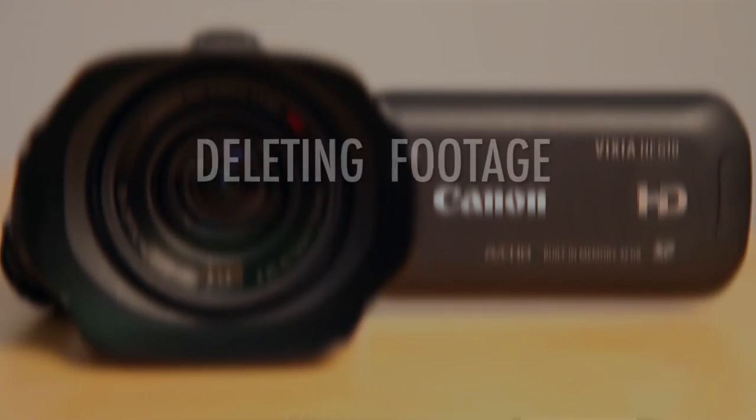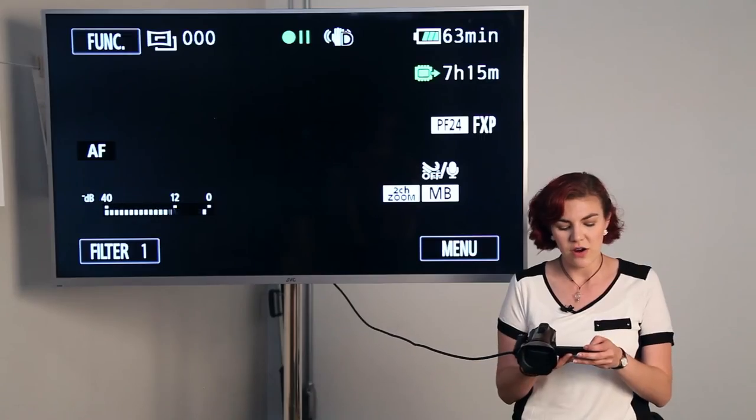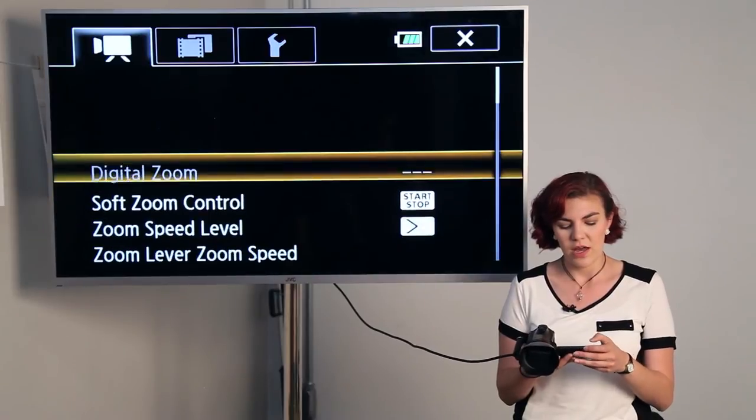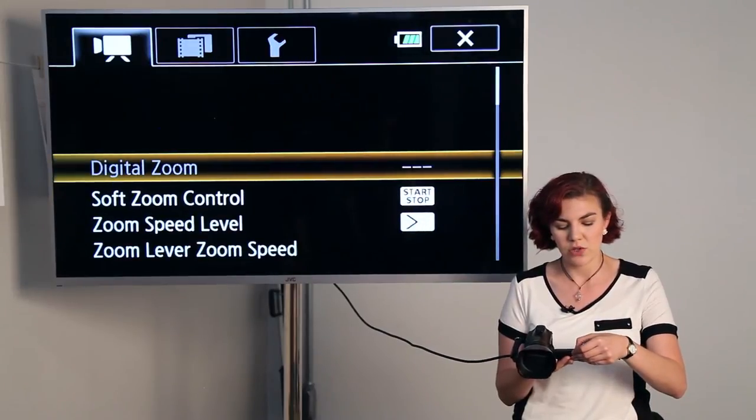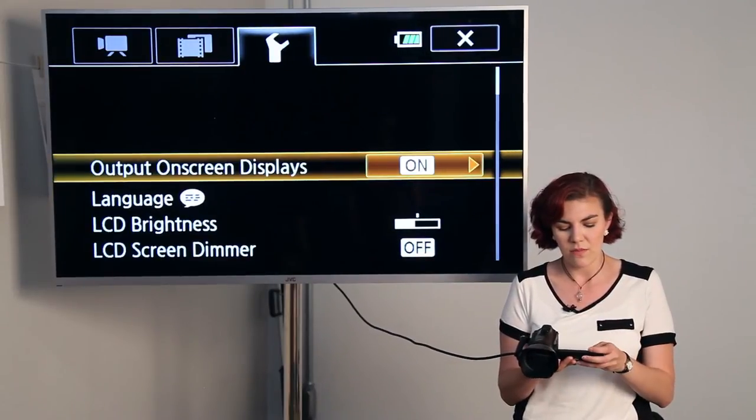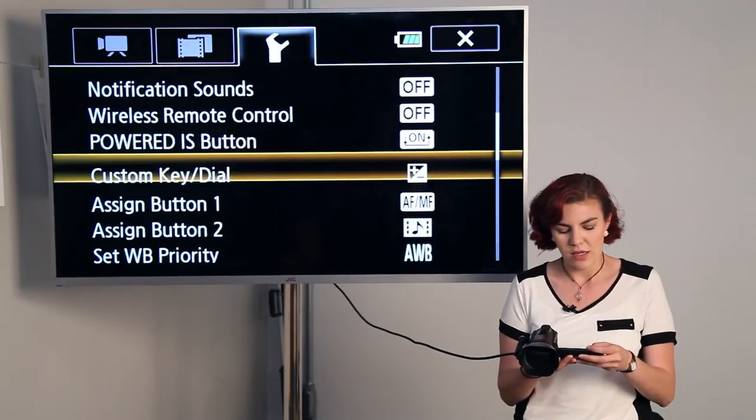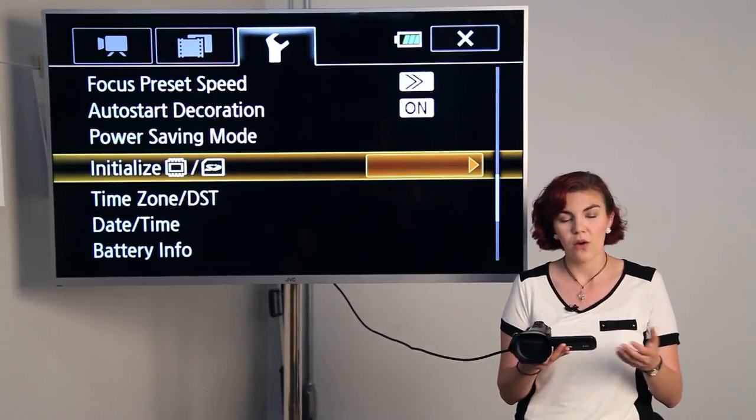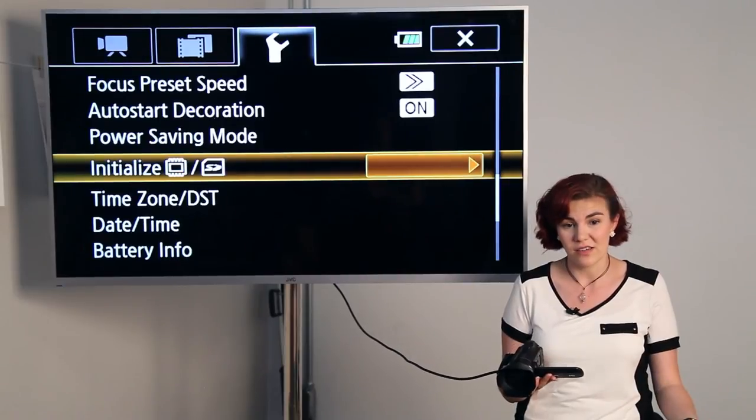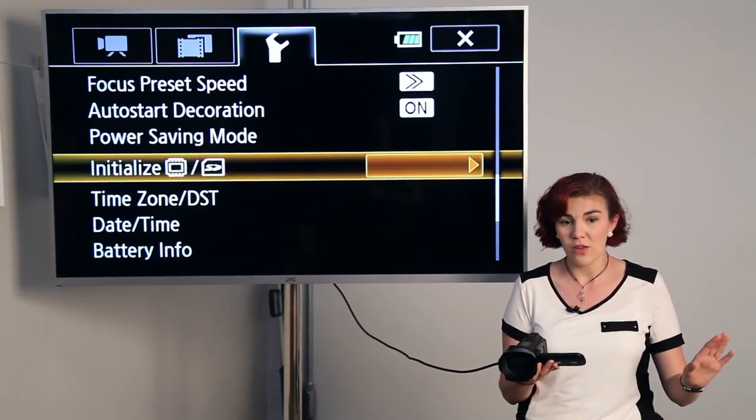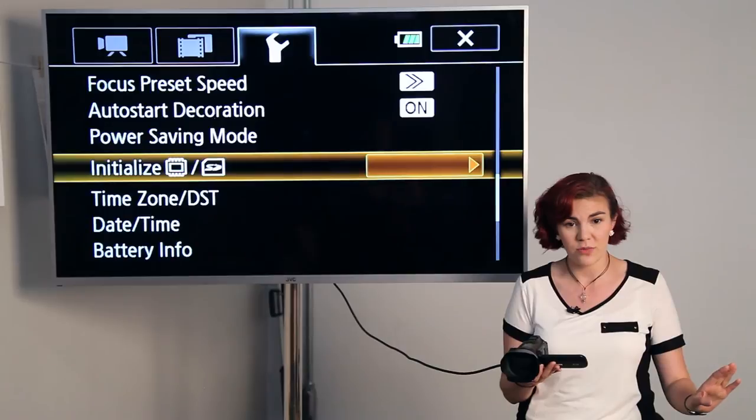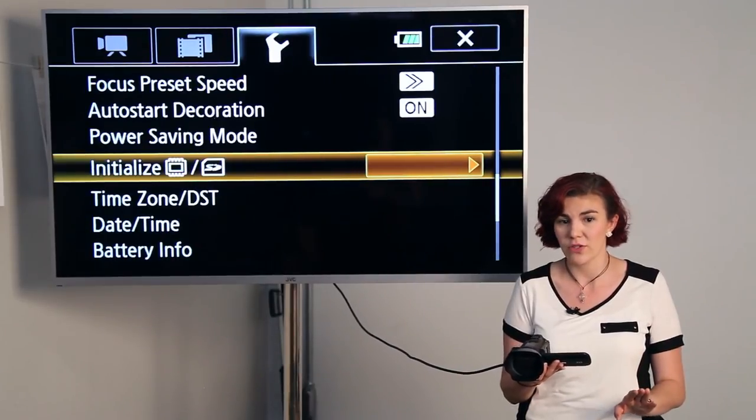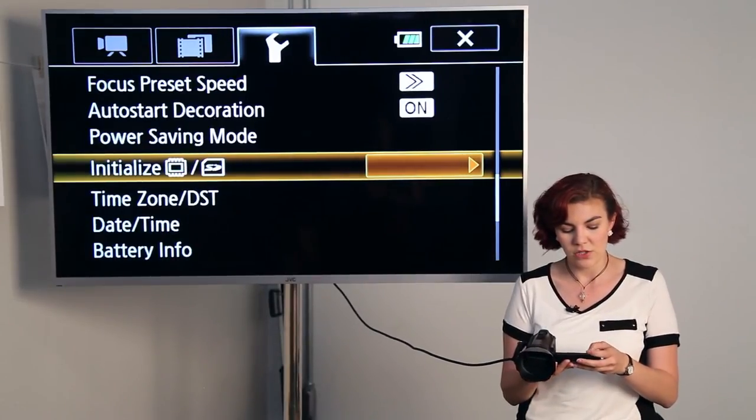Now I will show you how to delete the memory. This gets you ready so you can record your event. To get there, hit function, and then hit menu, and go to the third menu, which is the wrench, and we'll scroll down pretty much all the way until we see initialize. What that means is delete. So we'll clear all the memory cards, clear the internal memory, so you have the room that you need to record.